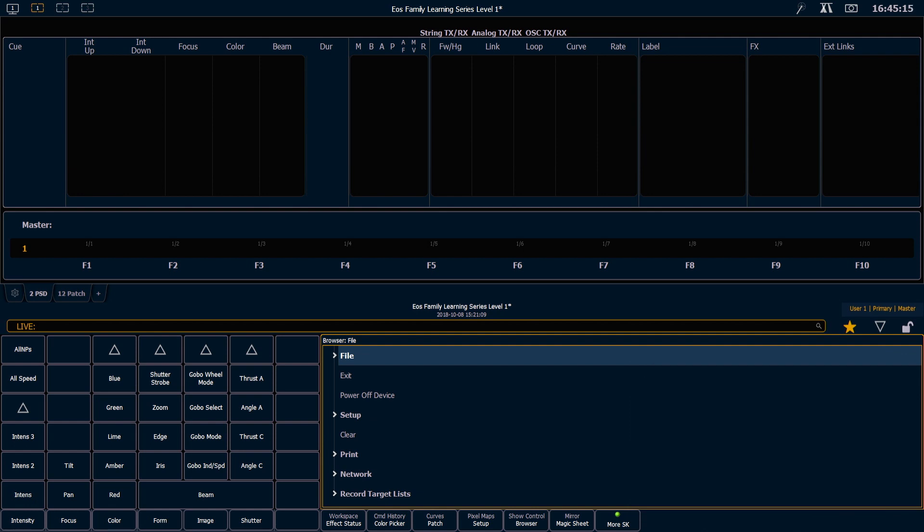Below file are the exit and power off device commands. Exit will allow you to leave the EOS software and go into the shell. And the power off device allows you to shut down the console from within the browser.